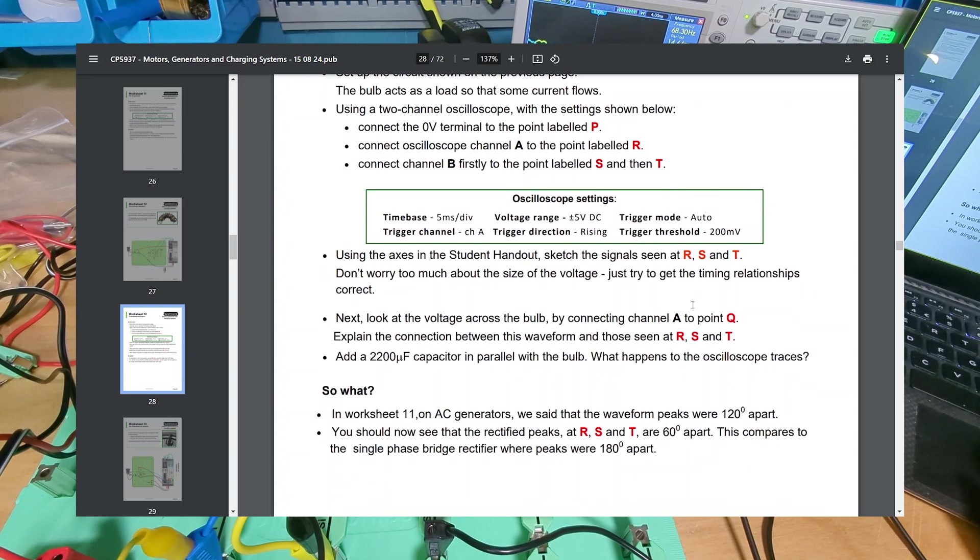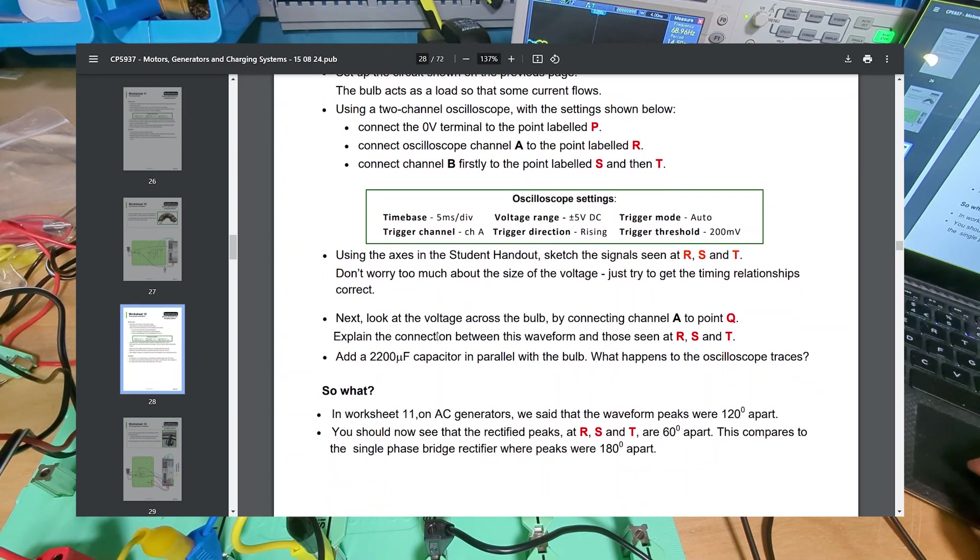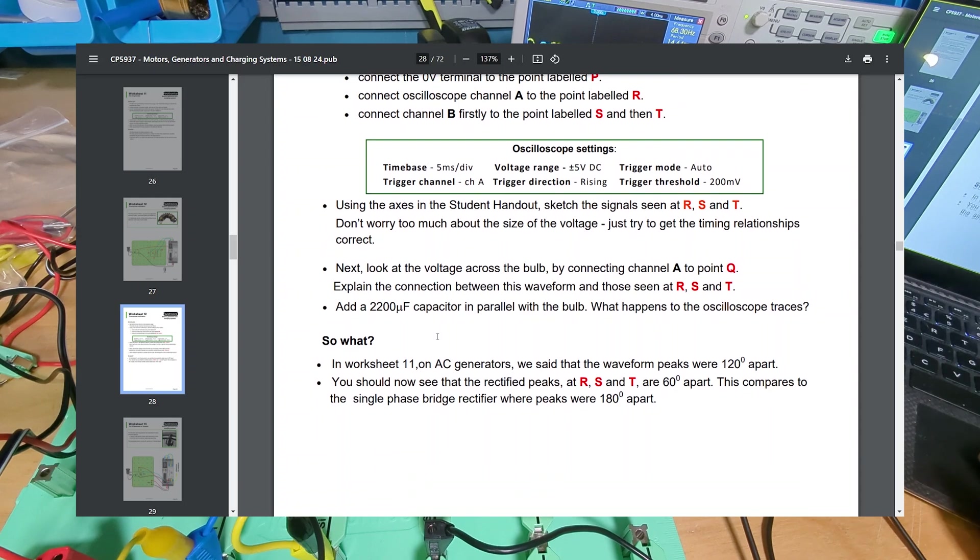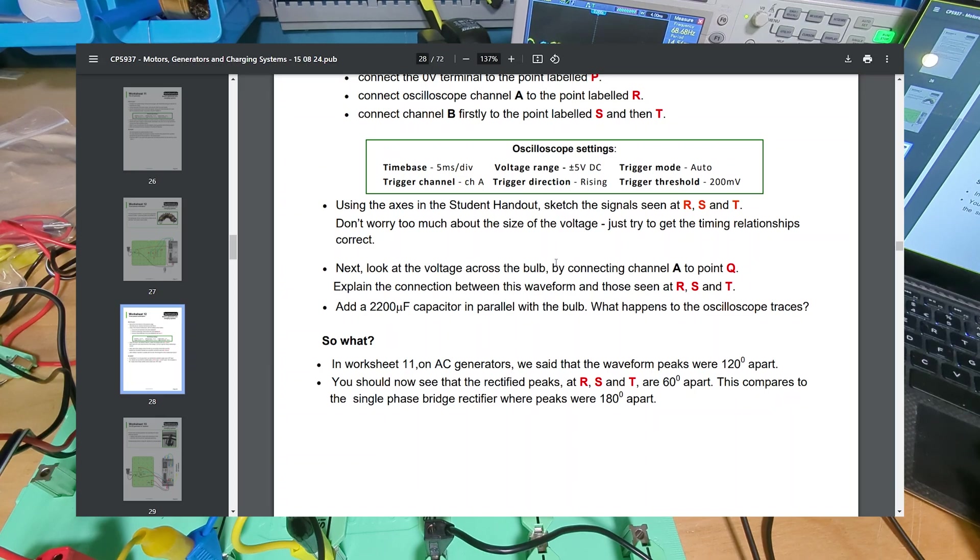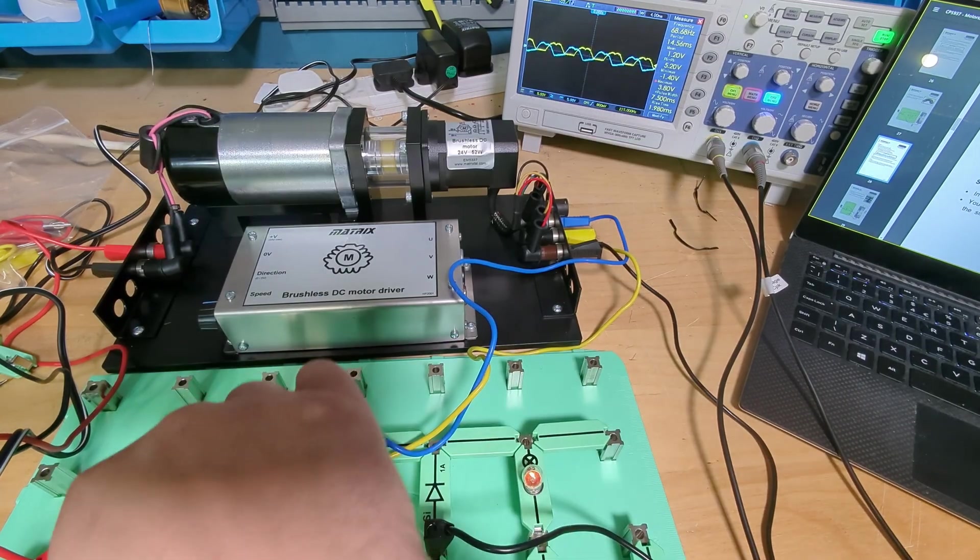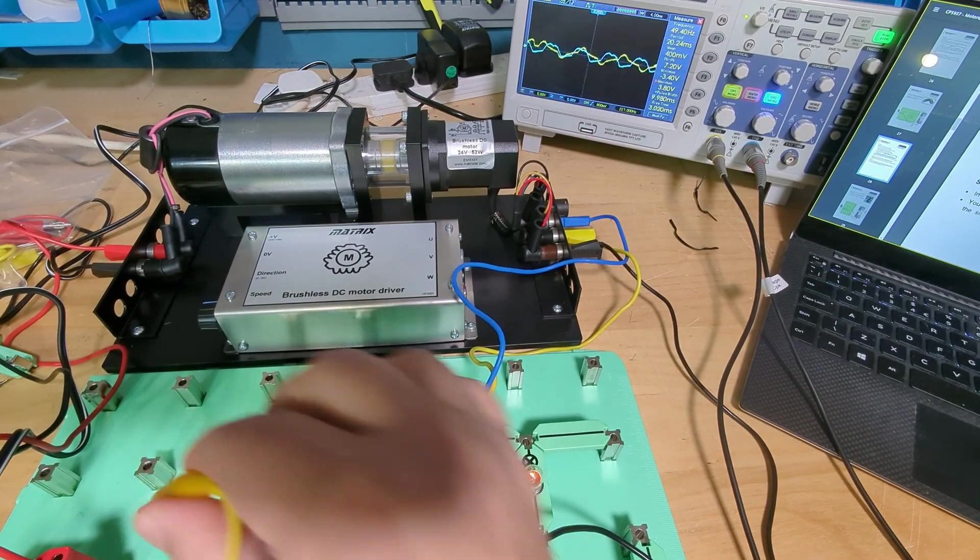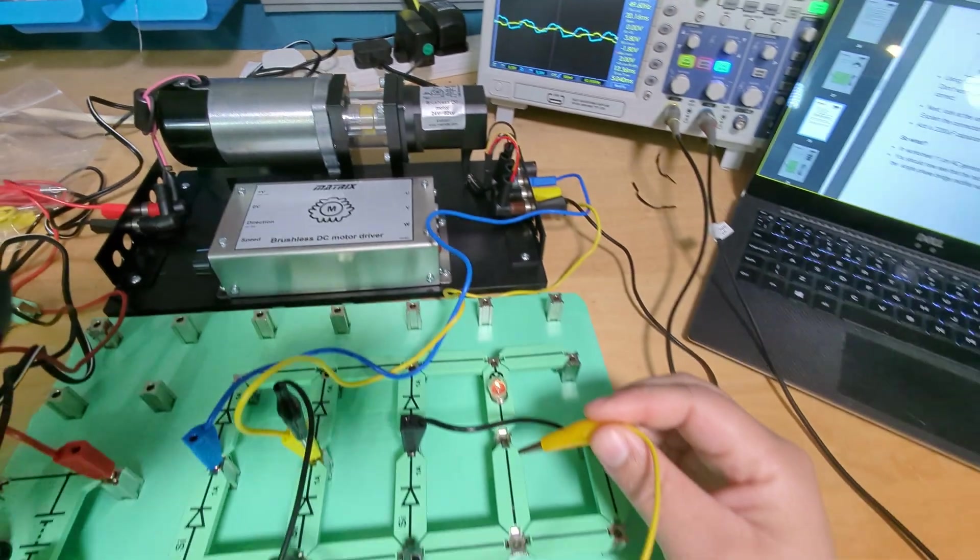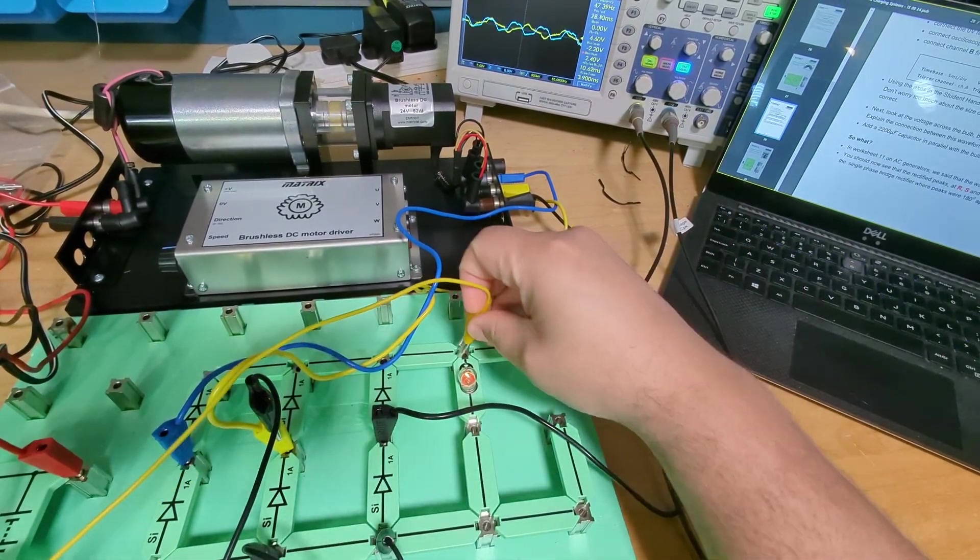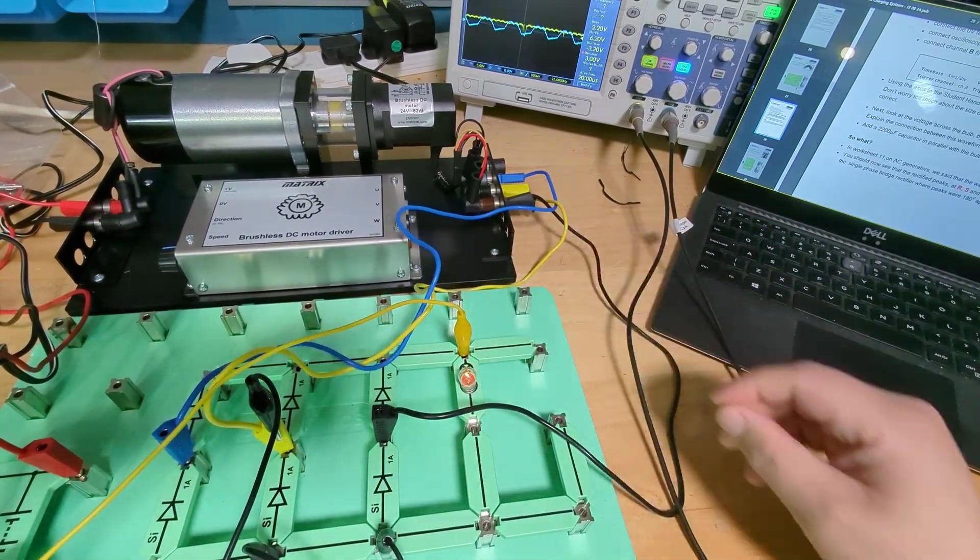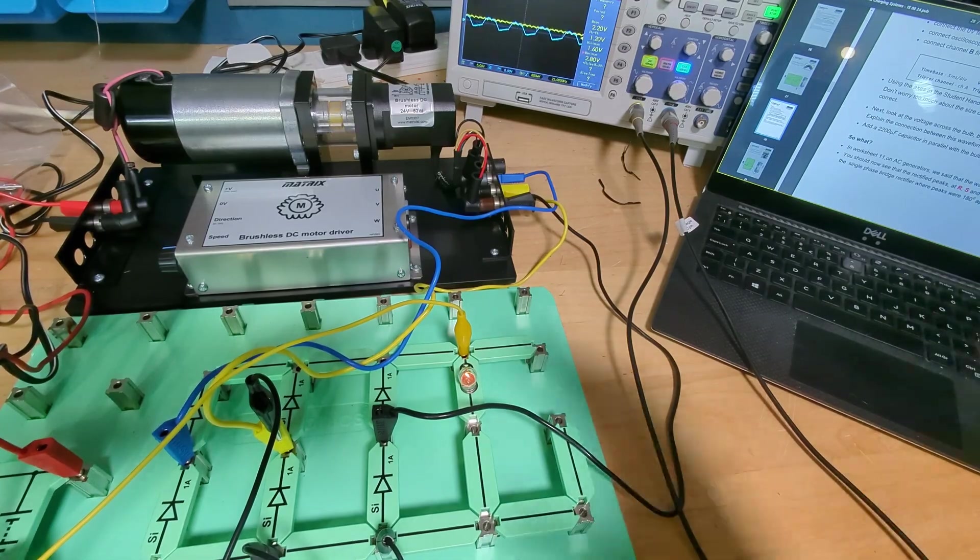Don't worry too much about the size of the voltage, just try to get the timing relationships correct. Next look at the voltage across the bulb by connecting channel A to point Q. So channel A which is this channel down here and I'm going to the output which is Q. And there you go, so now you can see a fully rectified signal.